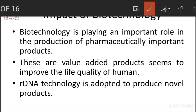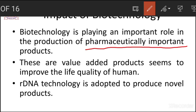What is the impact of biotechnology? Biotechnology is a branch of science that deals with exploiting microorganisms for the production of valuable compounds, or in other words, for the production of therapeutic compounds. Therapeutic compounds may be insulin, interferons, tissue plasminogen activator. Biotechnology also plays an important role in the production of pharmaceutically important products.